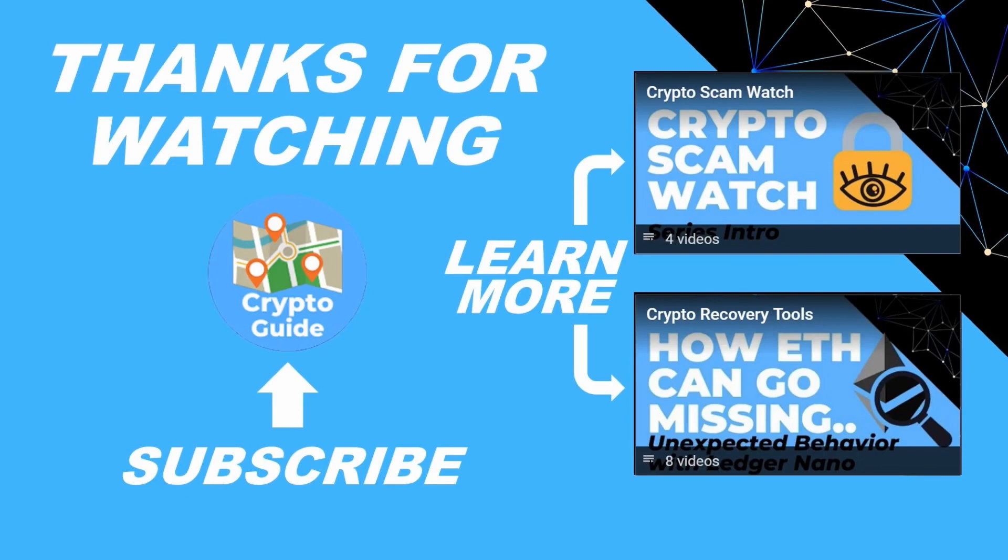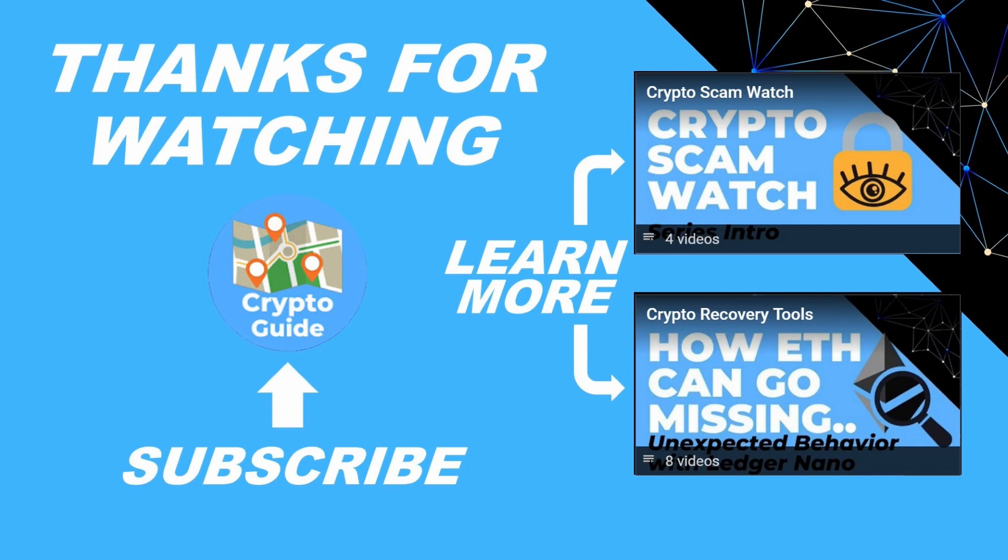Thanks for watching. I hope that was helpful. Hit like if you think that other people would find this video useful and hit subscribe if you'd like to be kept in the loop about future content I make that helps people stay safe in the crypto space and to recover if they get into trouble. If you have any questions about this video or a topic that you'd like me to cover, just leave a reply.